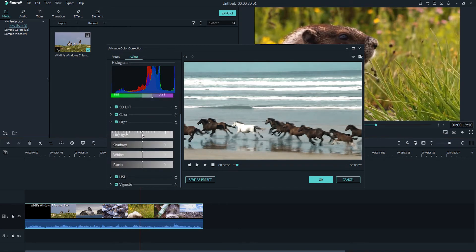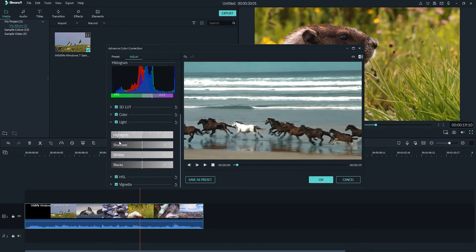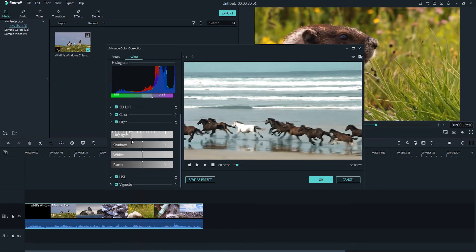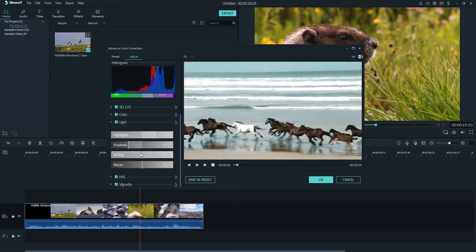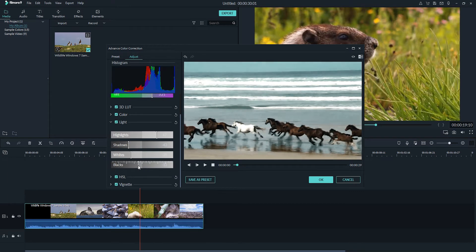Under the light option we have more specific controls where we can adjust only the highlights of our image, only the shadow parts of our image, only the whites, and also we have full control over just the blacks.